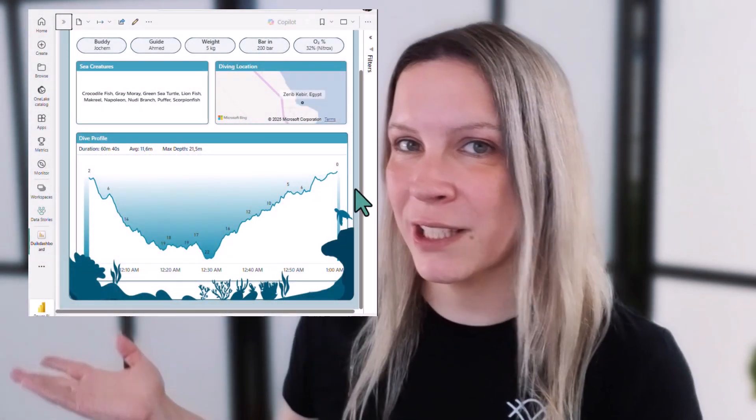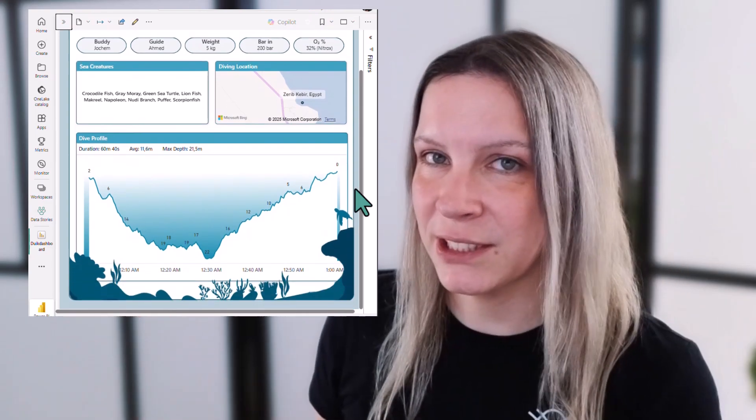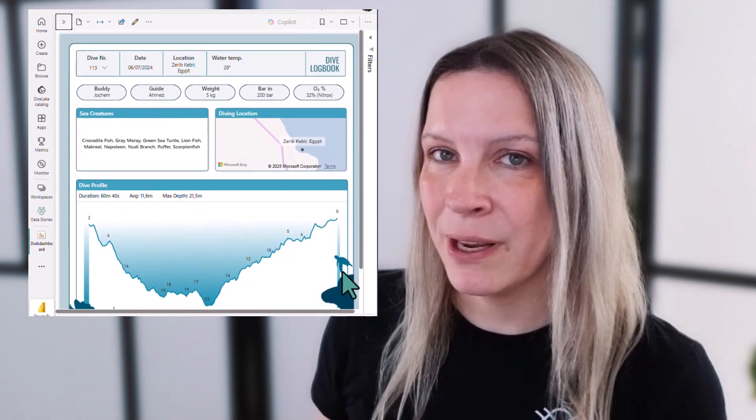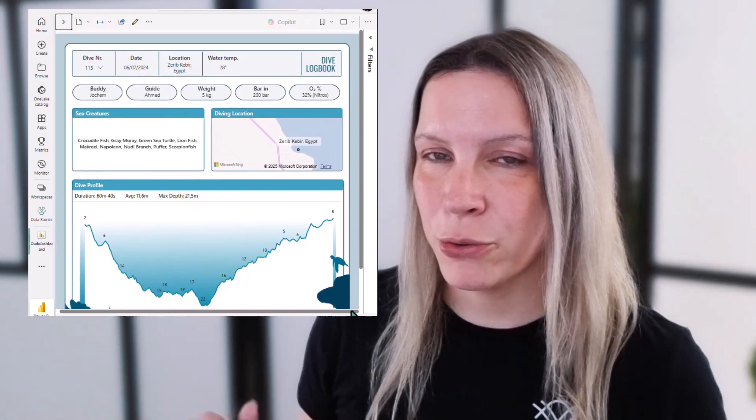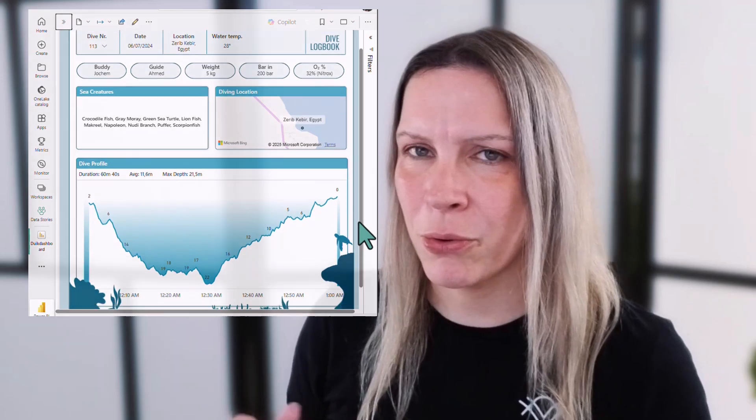So you don't get these scroll bars, like you can see in this example, where your user actually gets the option to go to the right and to the bottom. You don't want that. You want your report to scale with the page. How can you do that?